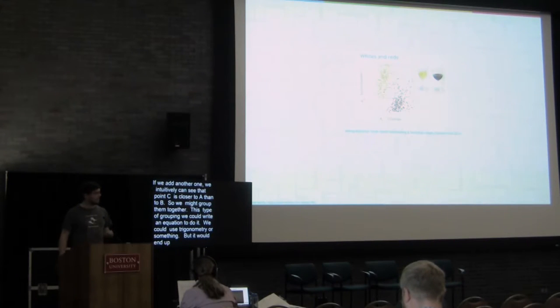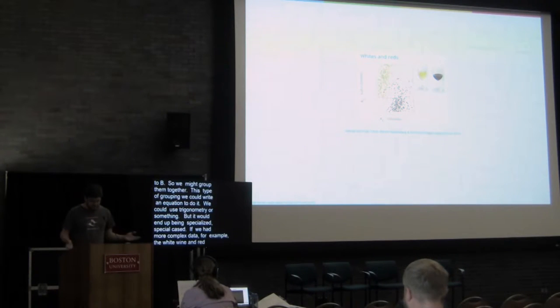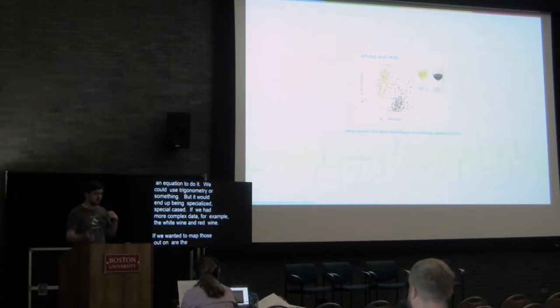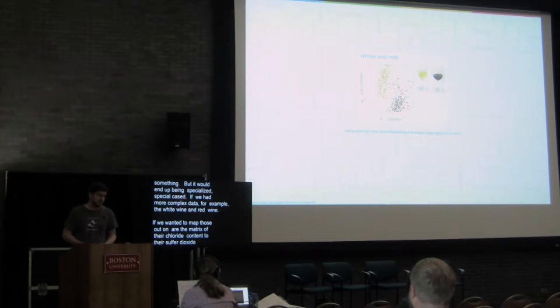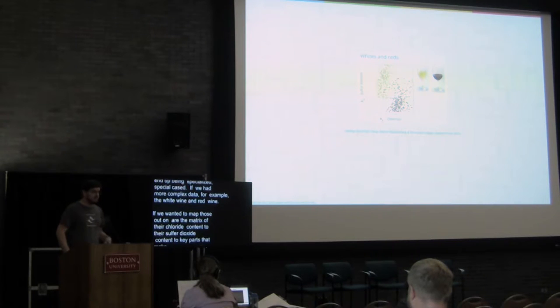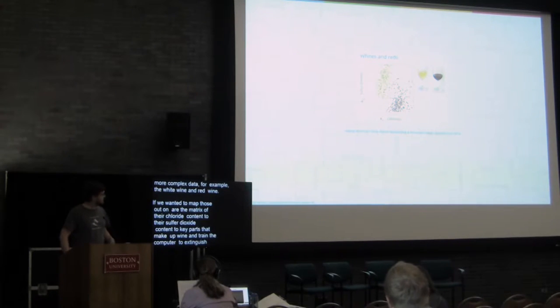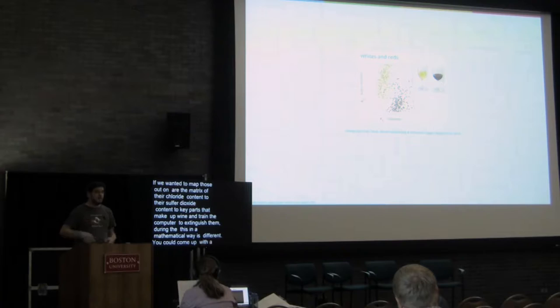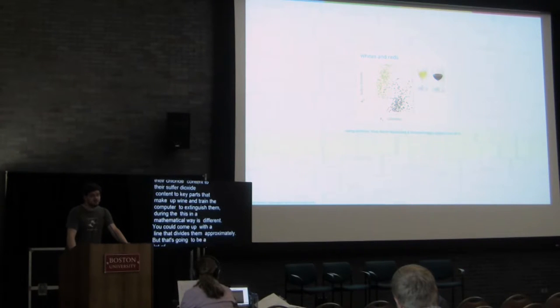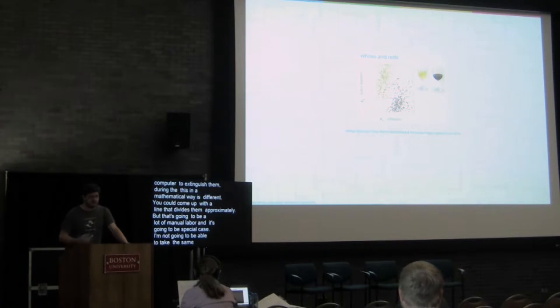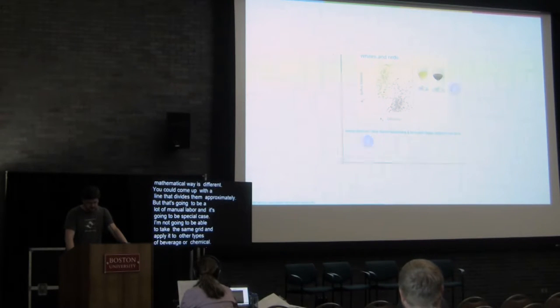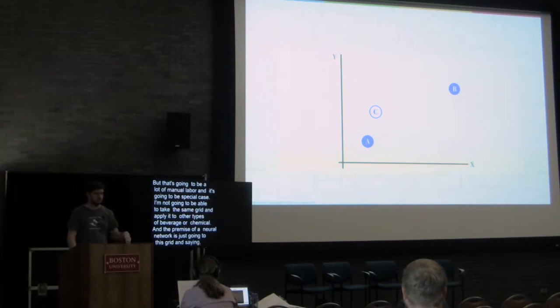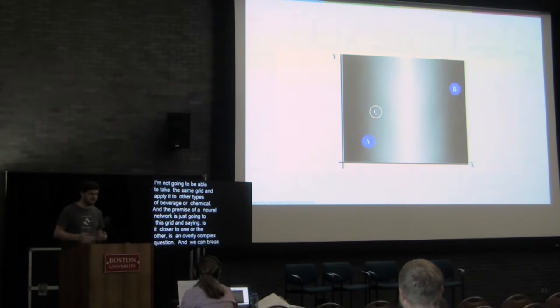If we had more complex data, for example, white wine and red wine, if we wanted to map those out on the matrix of their chloride content to their sulfur dioxide content, key parts of the chemicals that make up wine, and you wanted to train a computer to be able to distinguish them, doing this in a purely trigonometric, purely mathematical way is going to be difficult, because how do you... You could come up with a line that divides them approximately, but that's going to be a lot of manual labor, and it's going to be a very special case. I'm not going to be able to take this same grid and apply it to other types of beverage or other types of chemical.